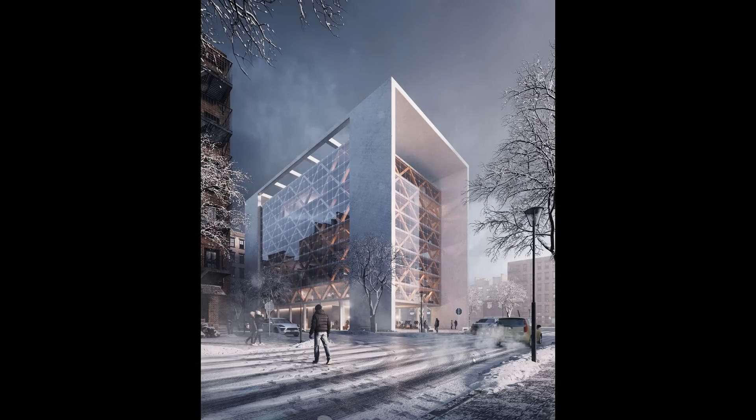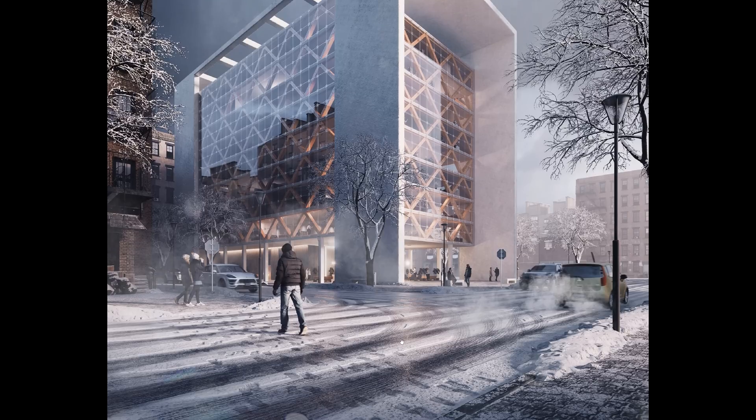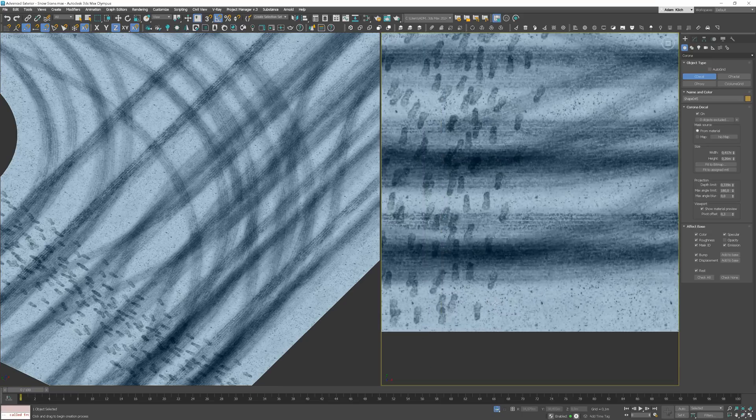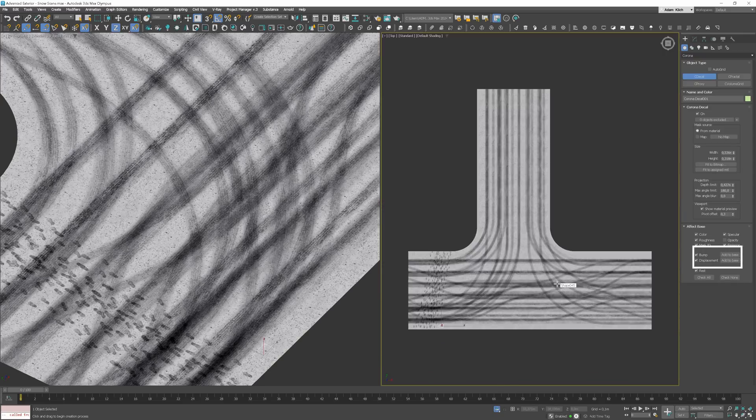Before Corona decals, to create footprints like here, we had to create special maps by ourselves. It's a bit of a long and tedious process and it takes time. However, with Corona decals, it's just easier and you have more control. Until now, the process of creating blended displacement was long, but it's not an issue anymore. By the way, if you want to learn more about Corona decals and how to use them, watch my tutorial — I put the link in the corner and in the description below the video.